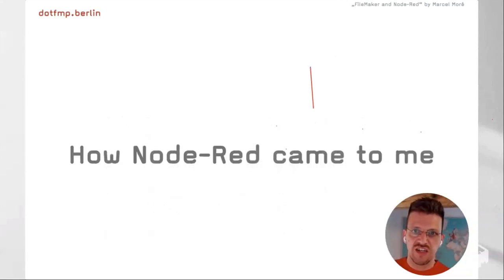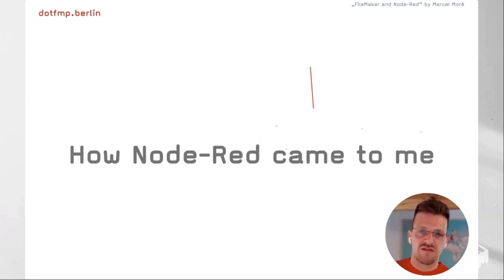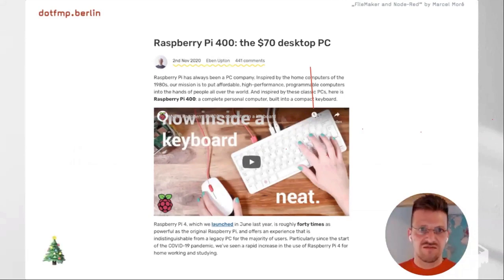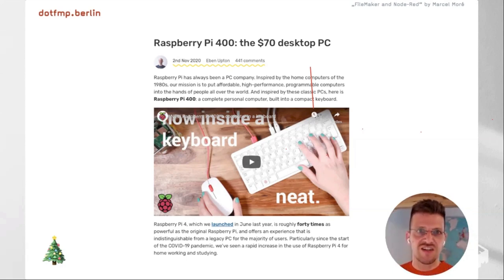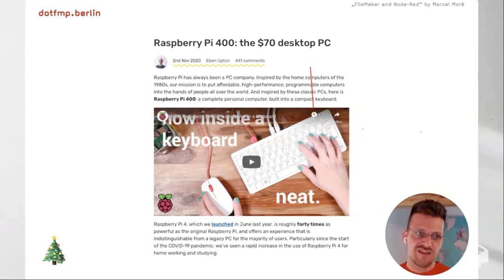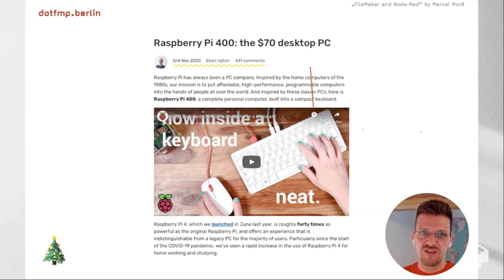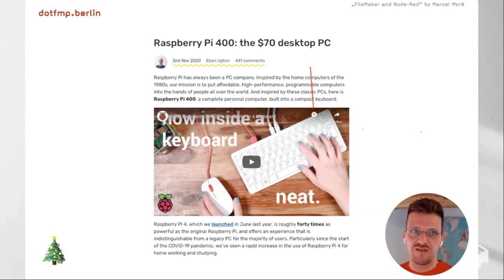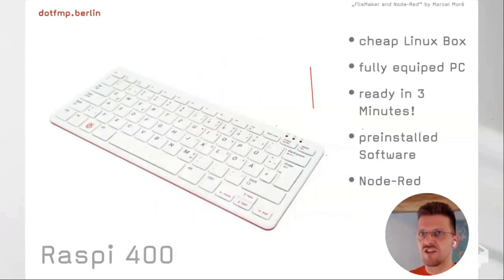The story of how Node-RED came to me is a bit funny — I had no idea about it at all. But then in November 2020 the Raspberry Pi 400 was announced. I found this on Twitter one morning and thought it could be a nice Christmas gift for my son. I managed to order a device early enough, and my idea was it could be a kind of Trojan horse to get him into developing and programming. He was 12 at the time.